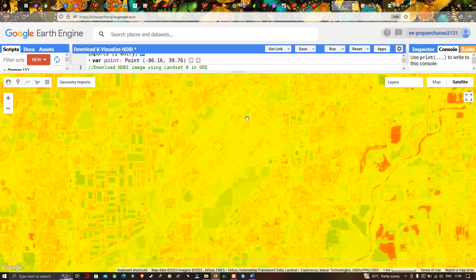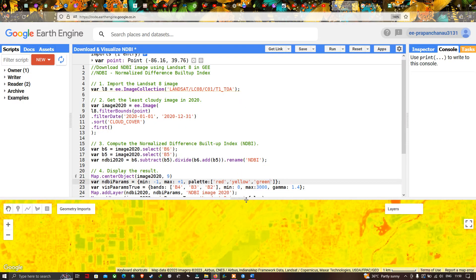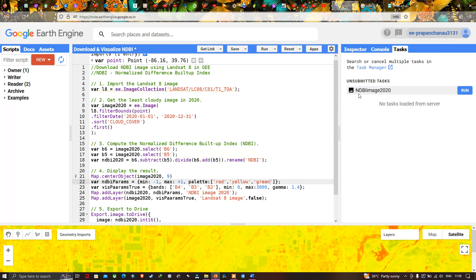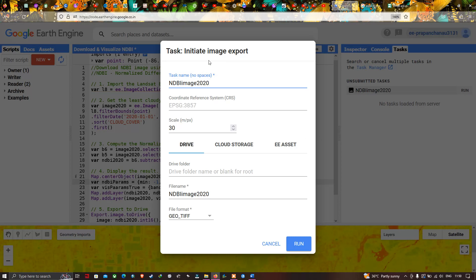In this video I've shown how to download the NDBI image using Landsat 8 in Google Earth Engine. Now go to the 'Tasks' section, where under 'Unsubmitted Tasks' you can see the NDBI Image 2020. Click 'Run' — an image export window pops up showing task name 'NDBI Image 2020', coordinate reference system, spatial resolution of 30 meters, and the drive destination. The file name is 'ndbi' and the file format is GeoTIFF.